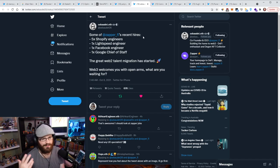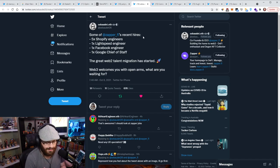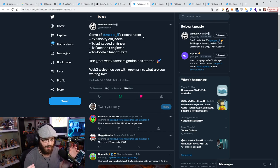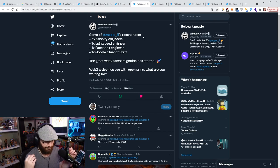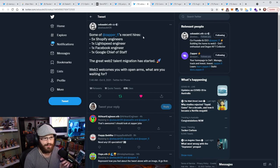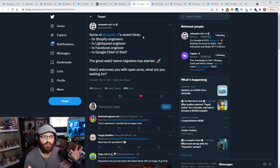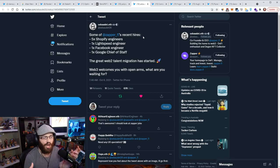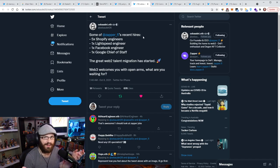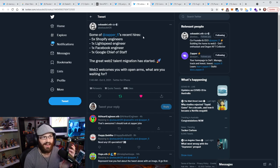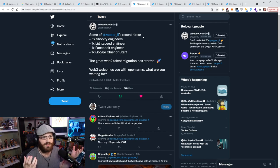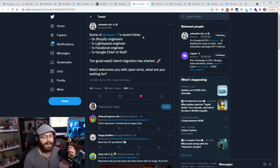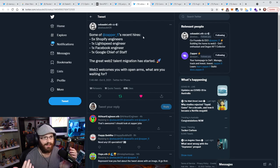And then he goes on to say, the great Web2 talent migration has started. Web3 welcomes you with open arms. What are you waiting for? Now this was the topic of today's Daily Guay newsletter, but essentially what I spoke about in the newsletter was that this great migration, where if you're working in the Web2 world, what are you working for? If you're working for Facebook, what is the mission of Facebook? What is the ethos? What is the culture? What is your end goal there? Are you actually making the world a better place or are you making it a worse place?